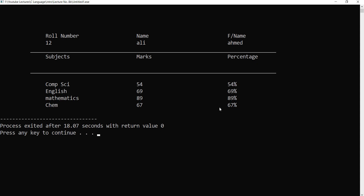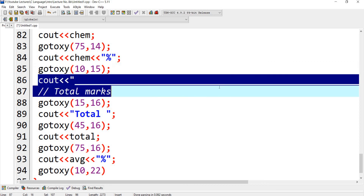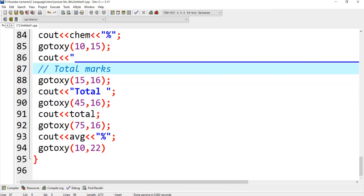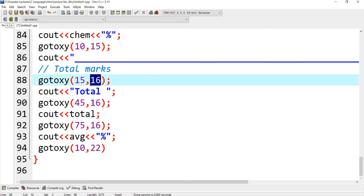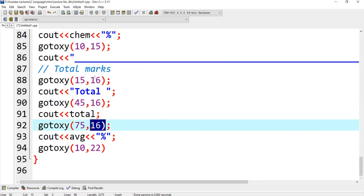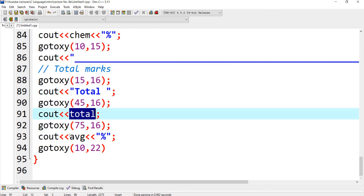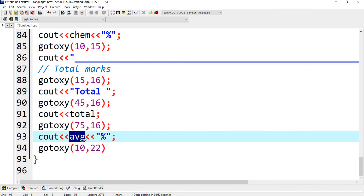Now I want to display the total and average marks. Using row number 15, column 10, they will display a line. After that on row number 16 they will display the total — first displaying the label 'Total', then the value of total, then the average. After this it will go to row number 22, column 10.